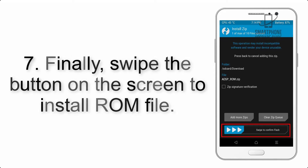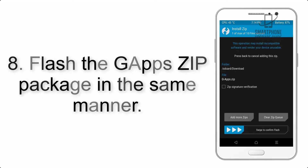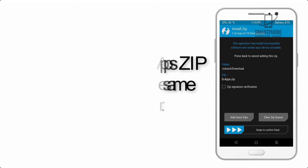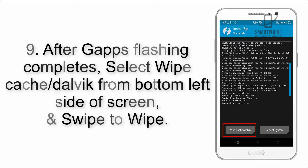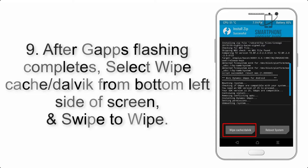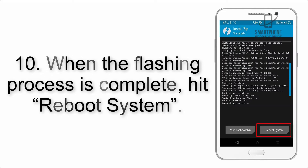Step 7: Swipe the button on the screen to install the ROM file. Step 8: Flash the GApps zip package in the same manner. Step 9: After GApps flashing completes, select Wipe Cache and Dalvik from the bottom left side of the screen and swipe to wipe.